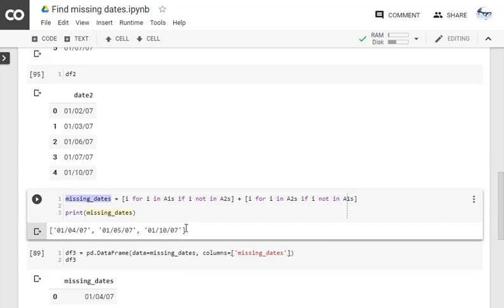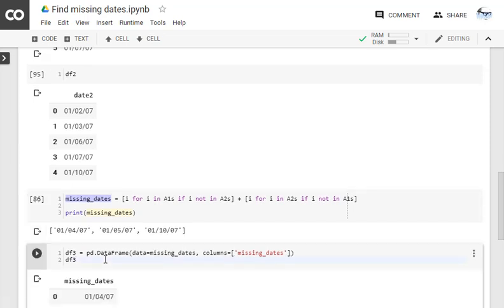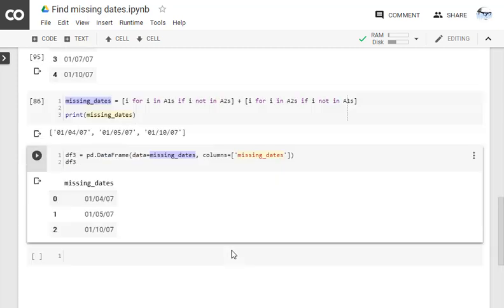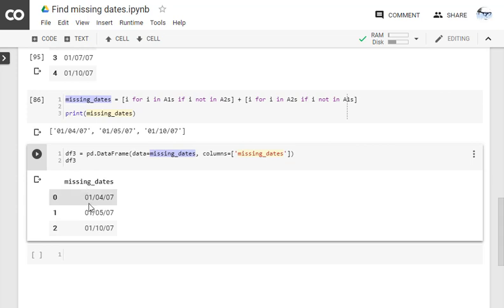And see, boom! We got 4, 5, and 10 which we were expecting. Let's put them into a data frame and see the result, so df3 is the missing_dates with the column name missing_dates. We got the output as 4, 5, 10 which are missing dates as we are expecting.